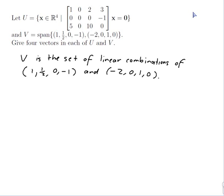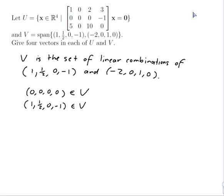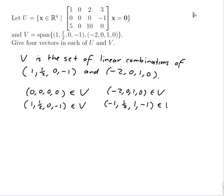Zero times the first plus zero times the second gives the zero vector, so that's in V. One of the first vector and none of the second gives (1, 1/2, 0, -1), which is in V. Zero of the first and one of the second is also in V. Adding them together: (1-2, 1/2+0, 0+1, -1+0) = (-1, 1/2, 1, -1), which is in V as well.